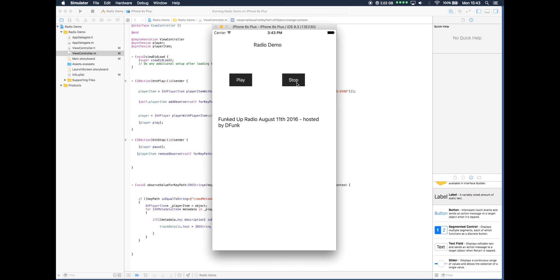And as you can see there, the station started to play and the track details label was populated with text from the stream. Now obviously with this particular station, it's providing you with some information about what's currently being played.